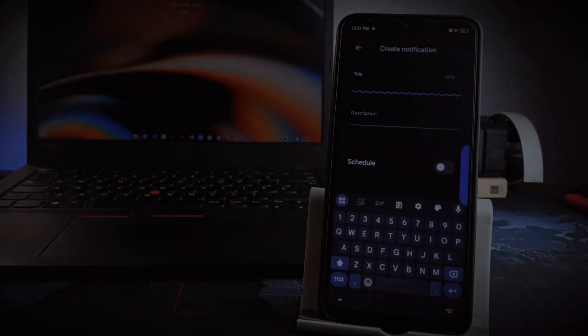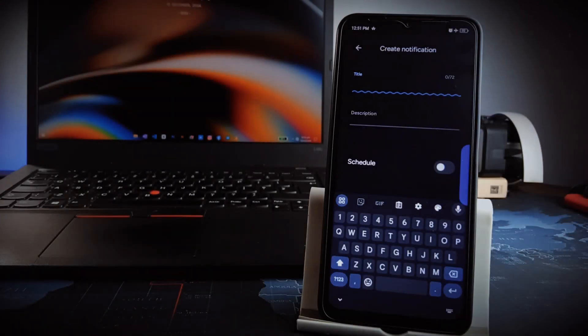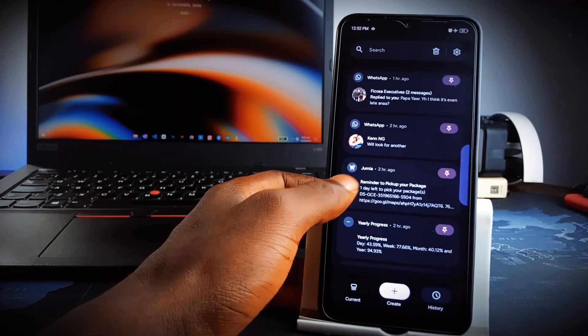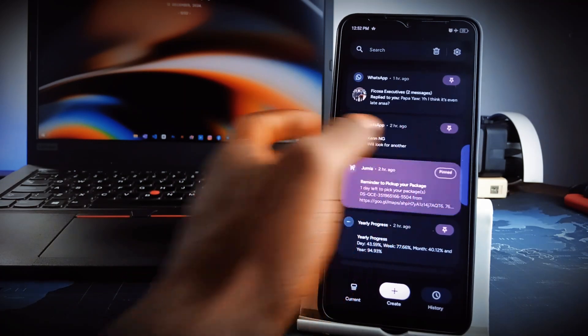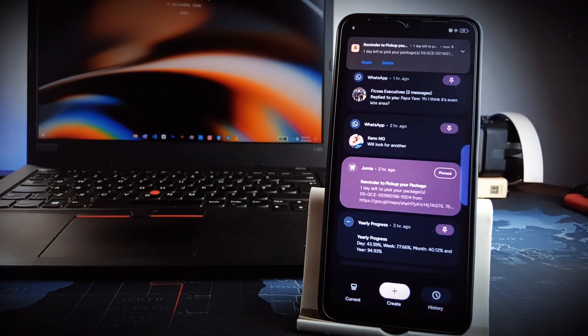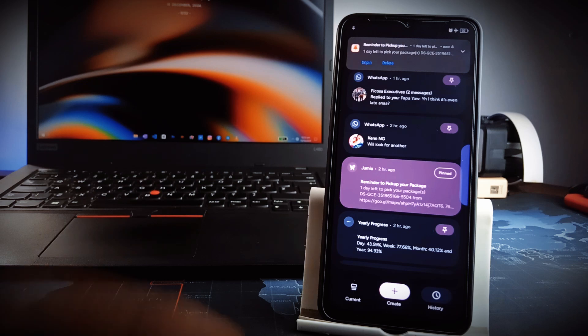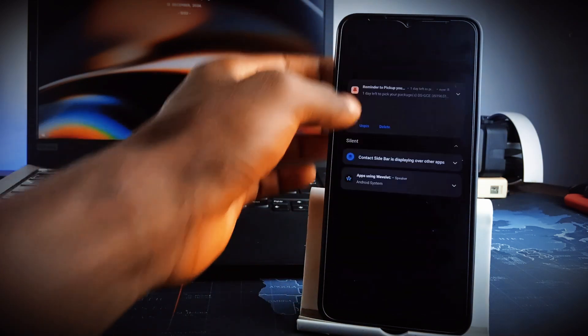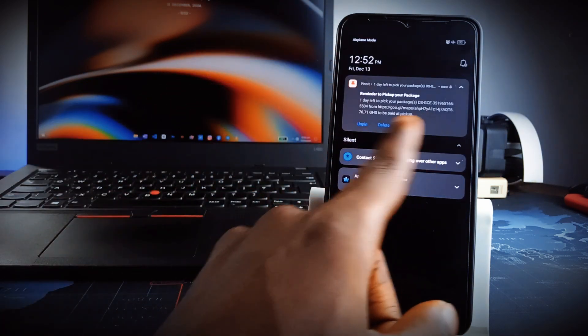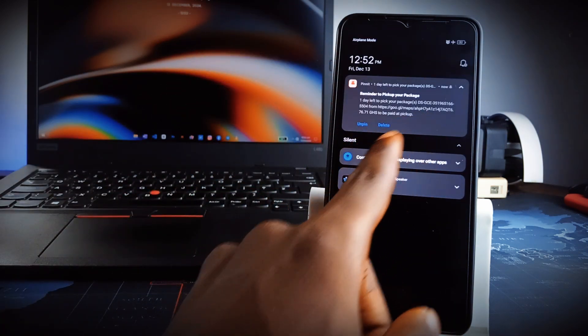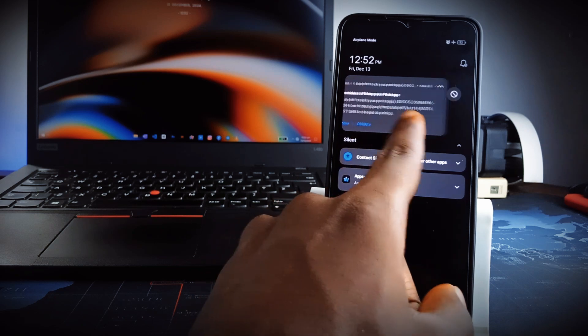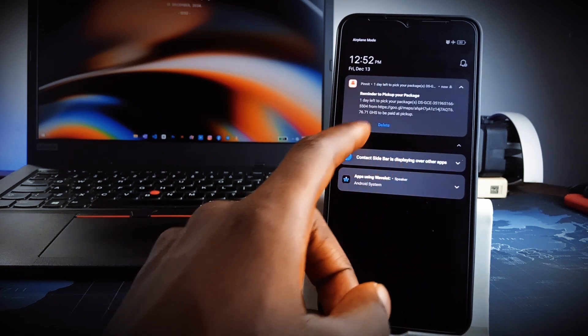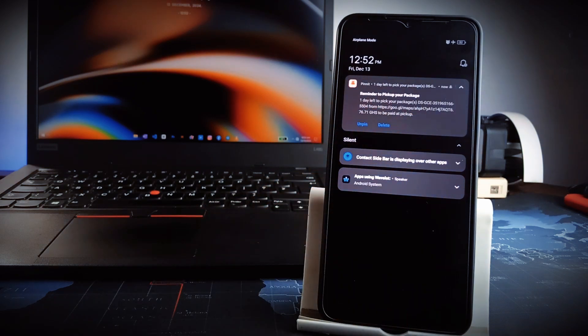This next application is a game changer. It is called Pinit. This application lets you pin critical notifications at the top of your notification panel, so you never miss an appointment, a task, or any kind of reminder. So, you keep track of your notifications and even if you swipe some away, you can bring them back to your notification panel and pin them.